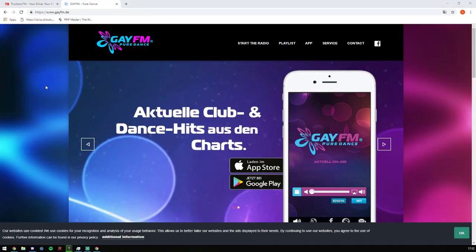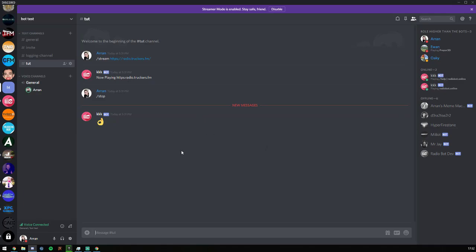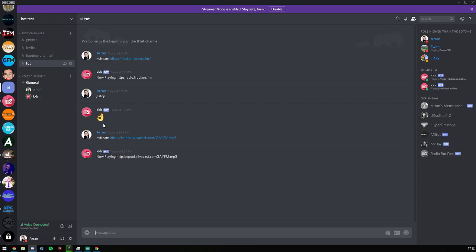In order to listen to that on our server, you can just do stream and then the radio URL and it will start playing.